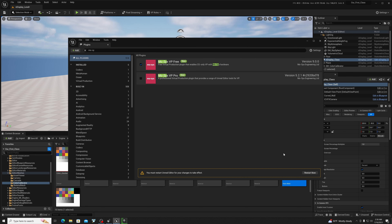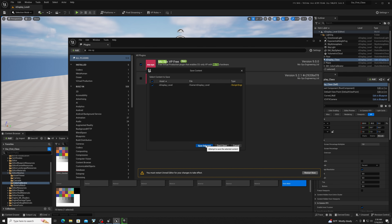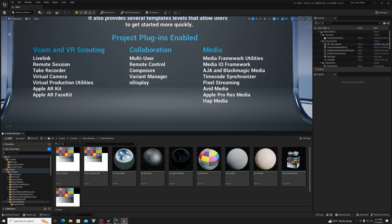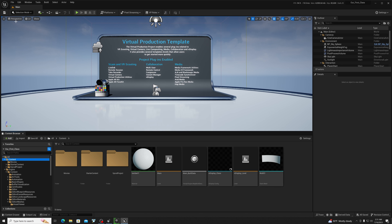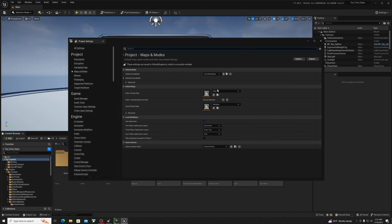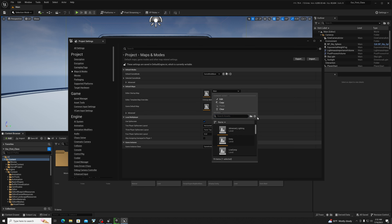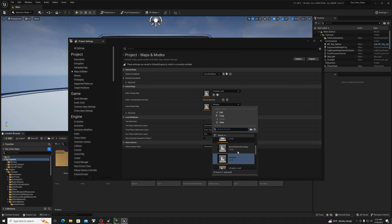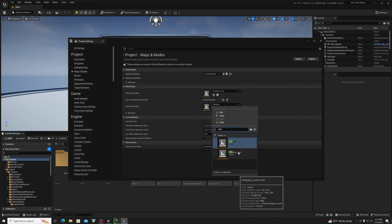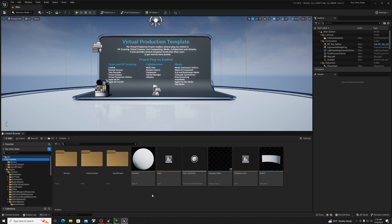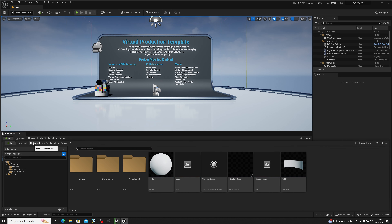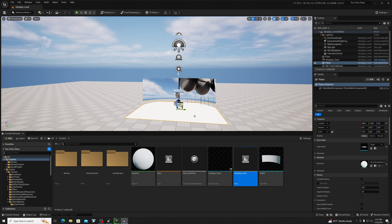The other thing we need to do is make sure the camera is receiving tracking data. I have a StarTracker, so I'm going to go in and add the plugin — Moses. Let's just use VP Free so we're only getting the tracking data. Restart — I'm going to save this. I'd also advise you to go into File > Project Settings, then Maps and Modes, and make sure your starter map is set to the nDisplay level we just created. Save all.